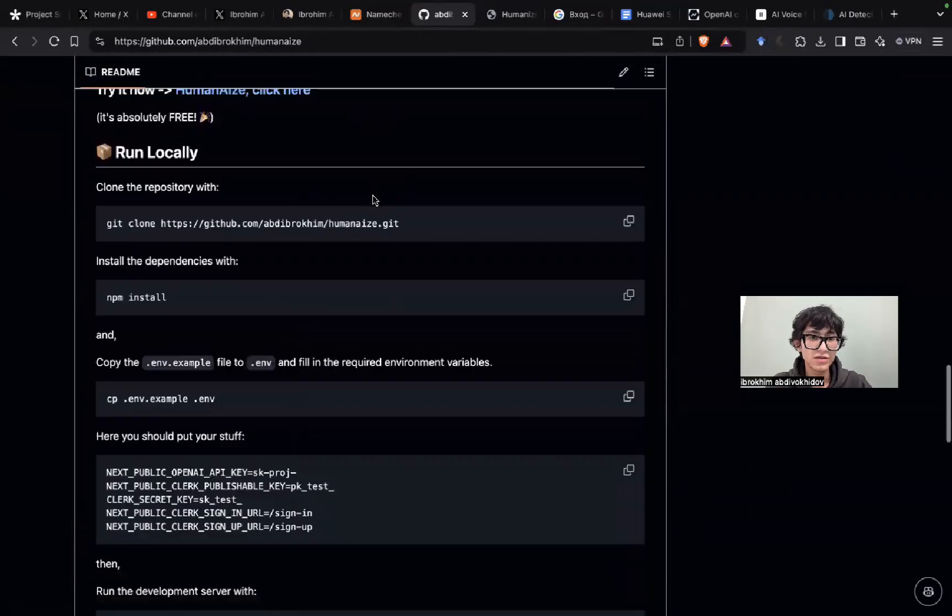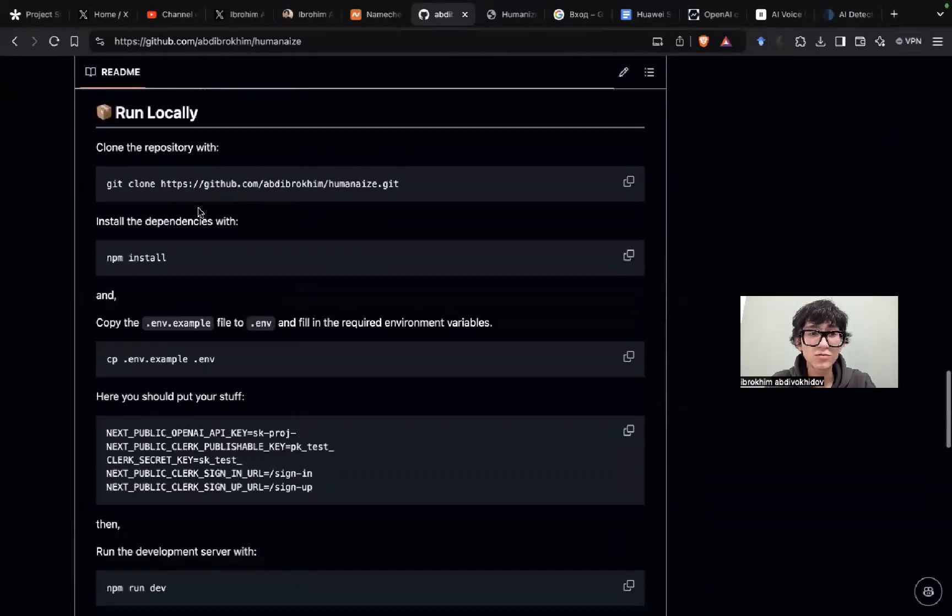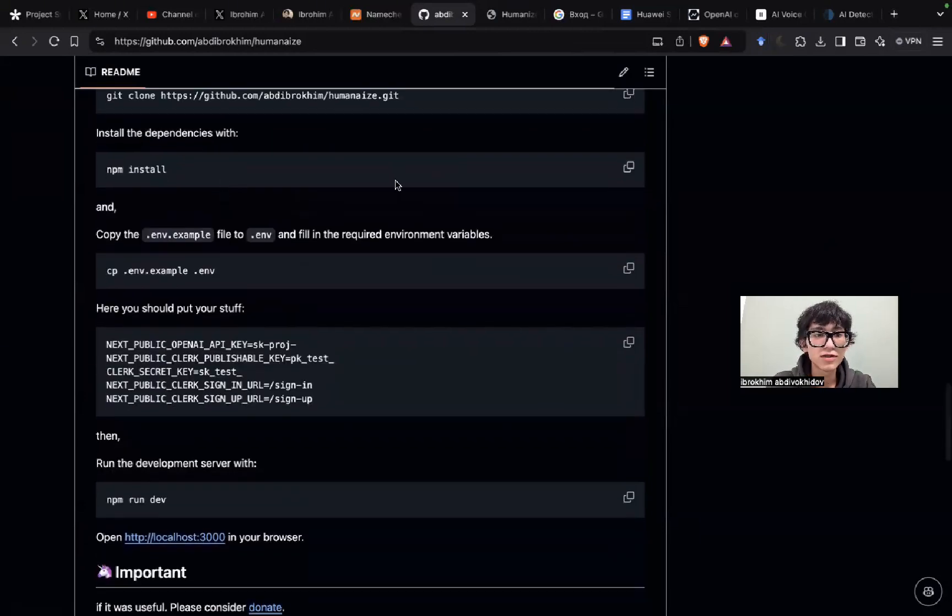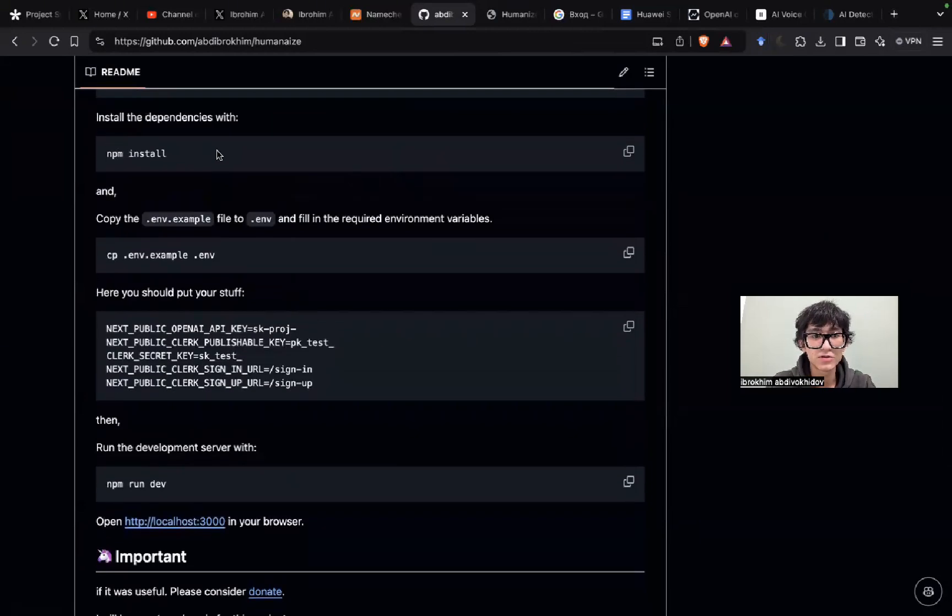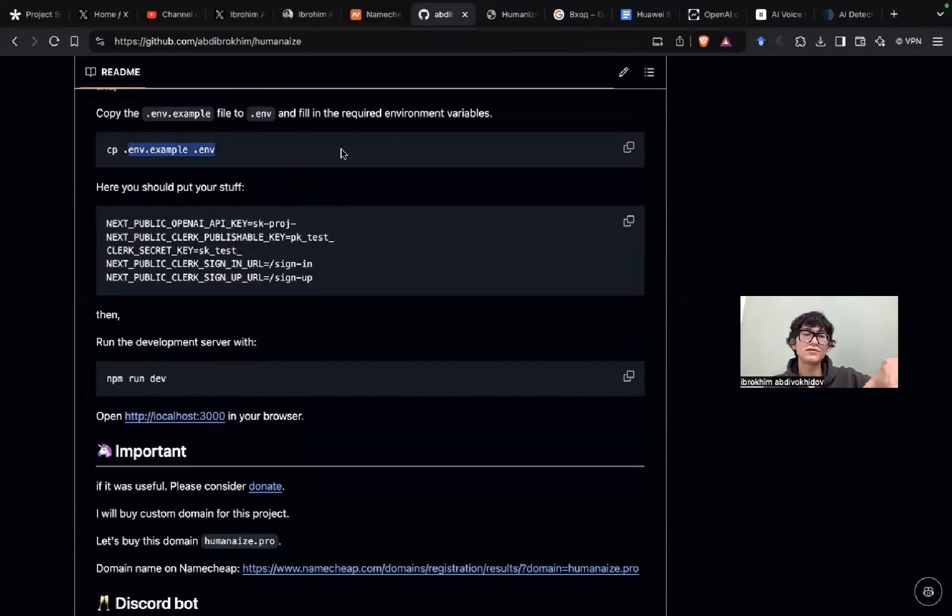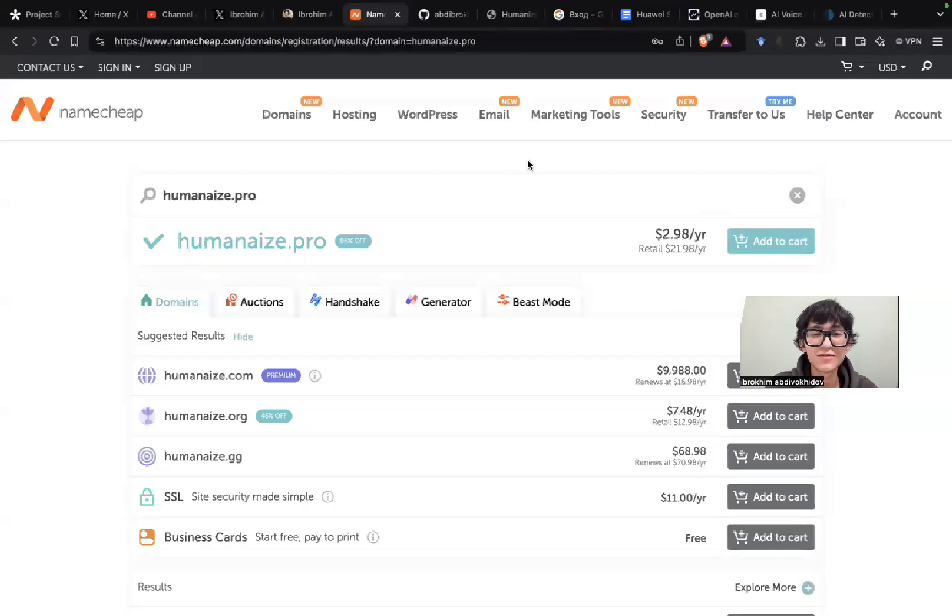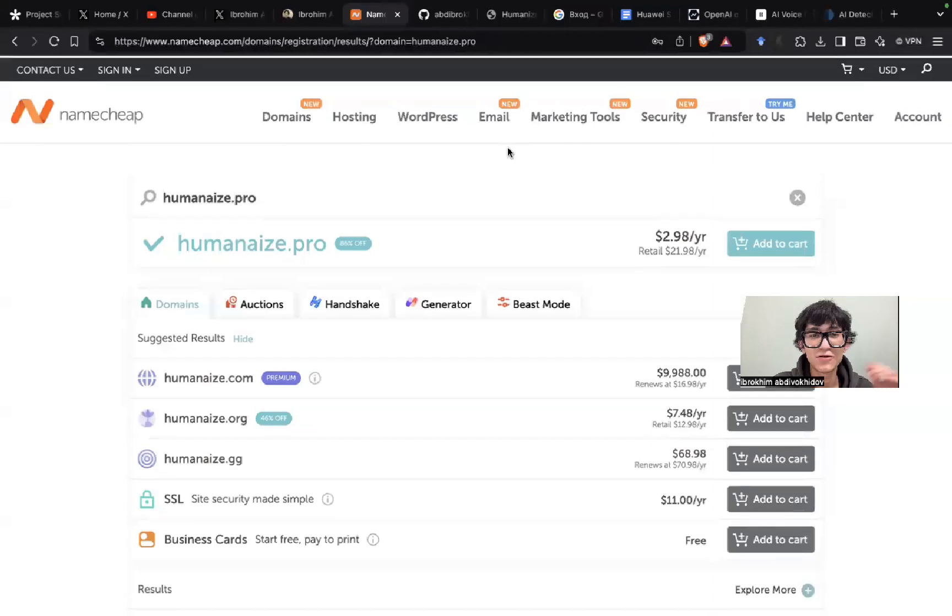Yeah, you can run locally. It's really simple. Just clone this repository and npm install. Yeah, you need to get credentials. Yeah, and npm run dev, and you can run locally.